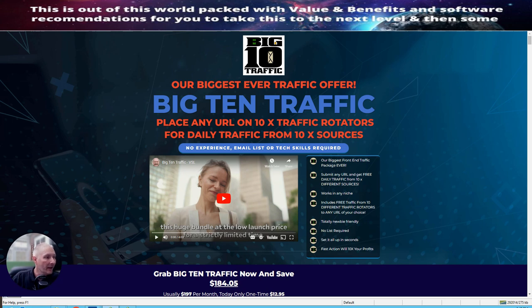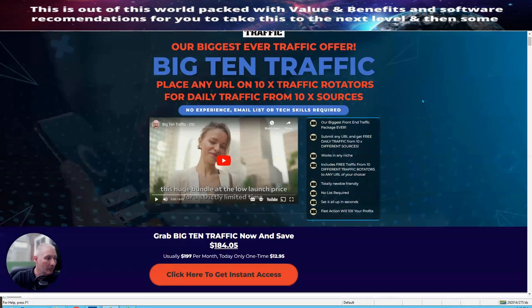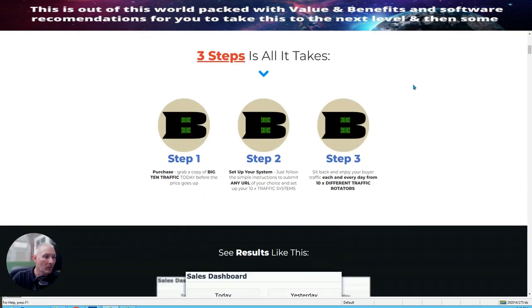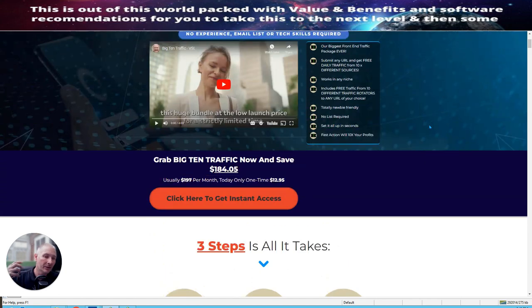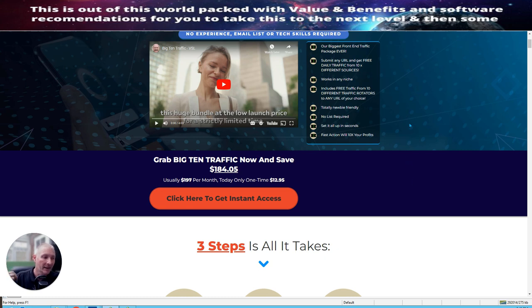So it says here, our biggest front-end traffic package ever, submit URL and get free 10 daily traffic from 10 times different sources. It works in any niche, includes free traffic from 10 different road traffic rotators to any URL of your choice. It's totally newbie-friendly, no list required, set it all up in seconds, fast action will 10 times your profits. Now, what I will be doing is I will be doing another additional video which is going to be showing you how to set up these rotators, what we're going to do, et cetera, and I'm going to buy these online, so you will know exactly how to do this.